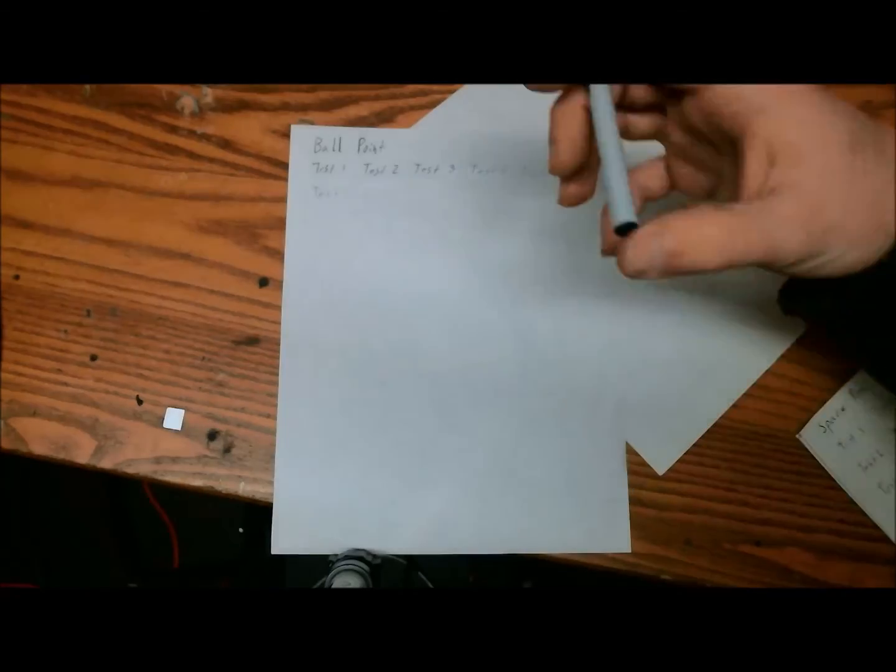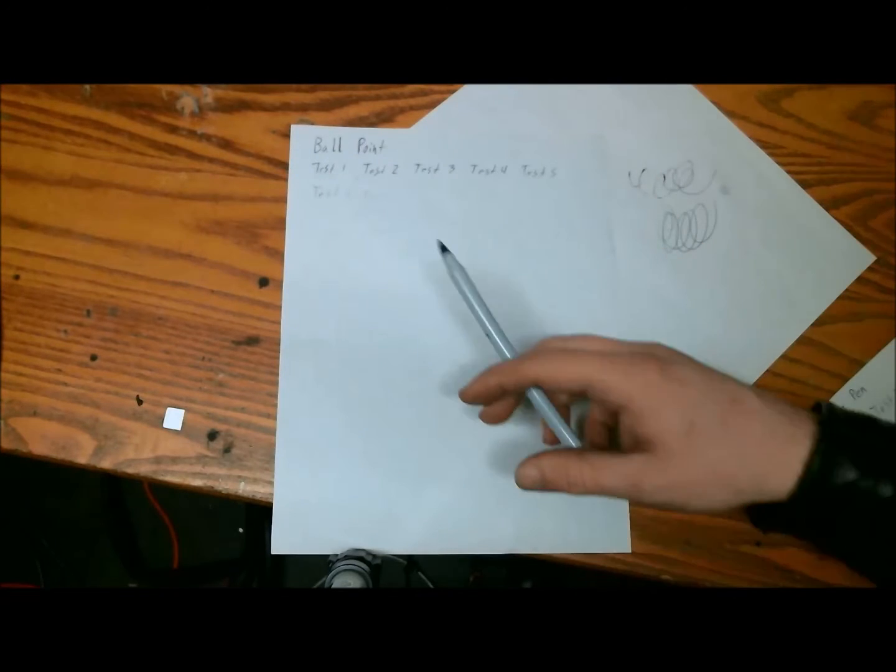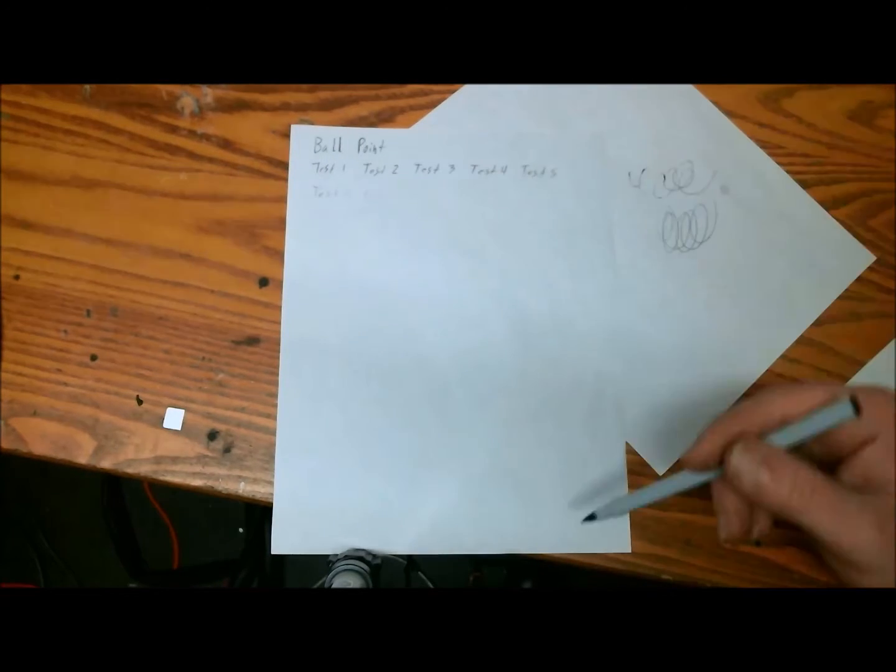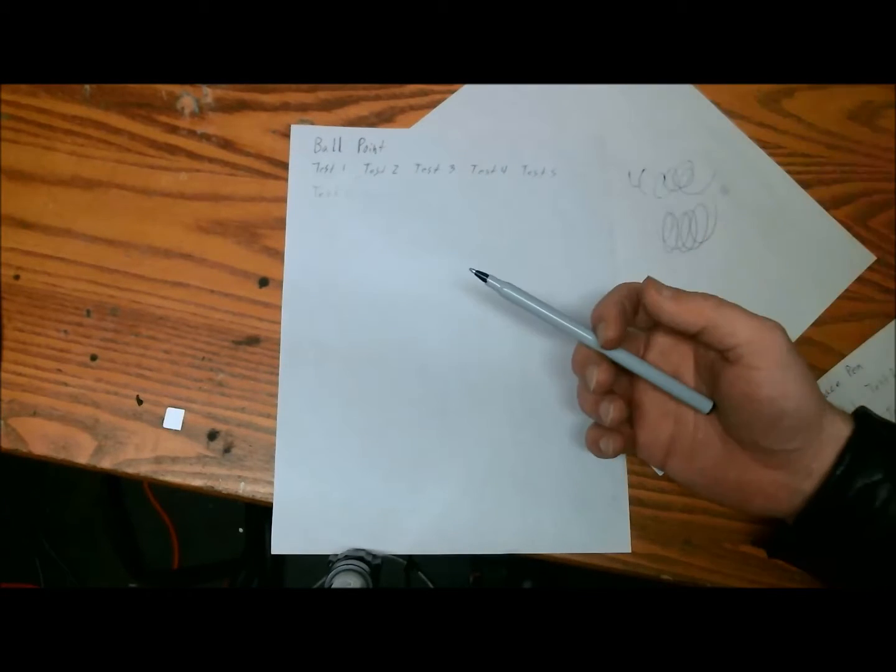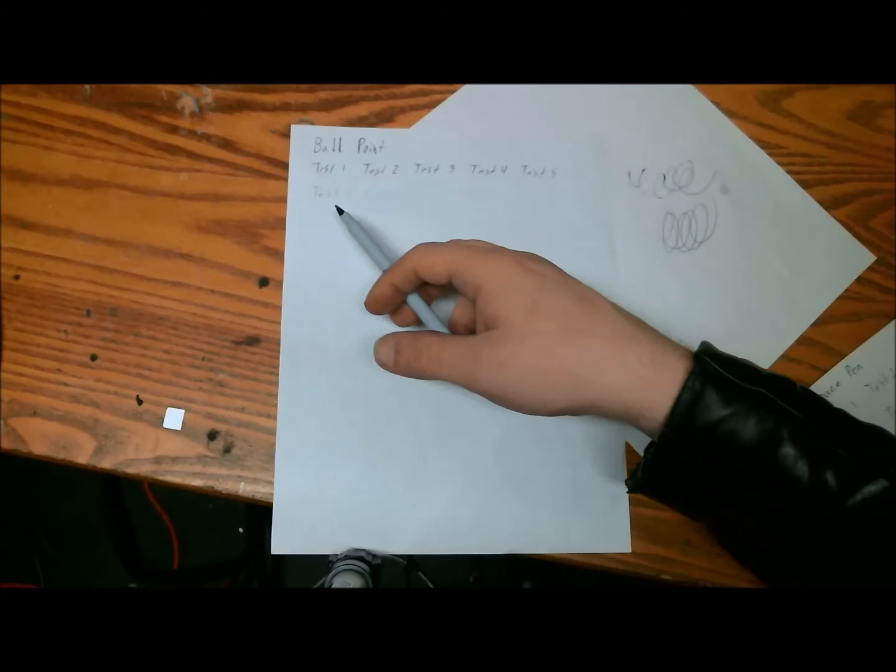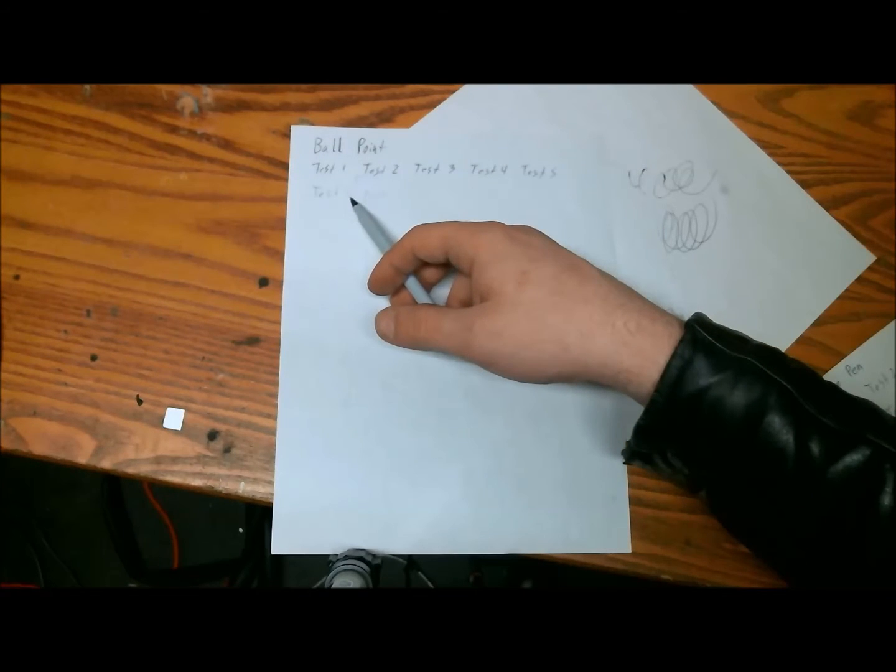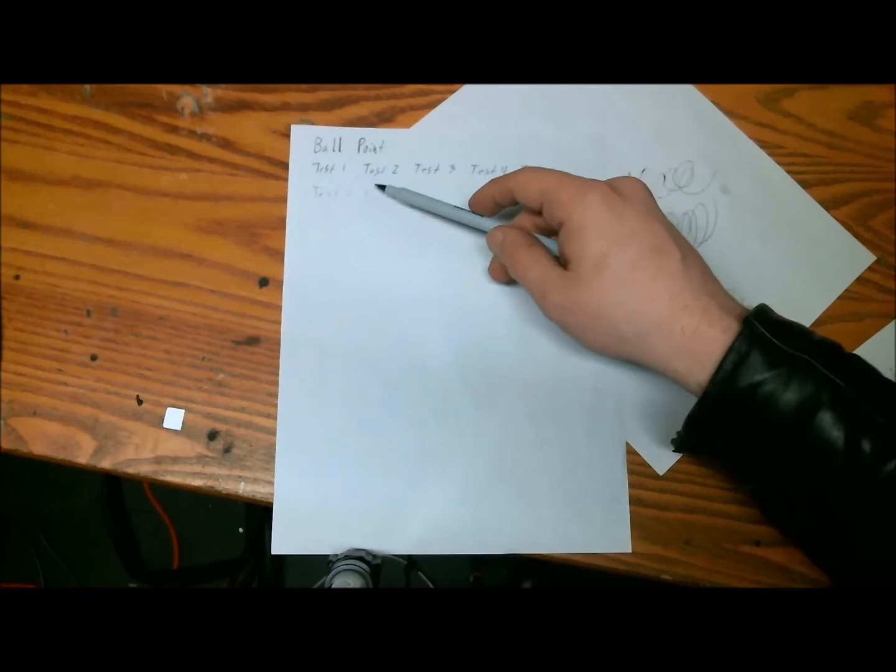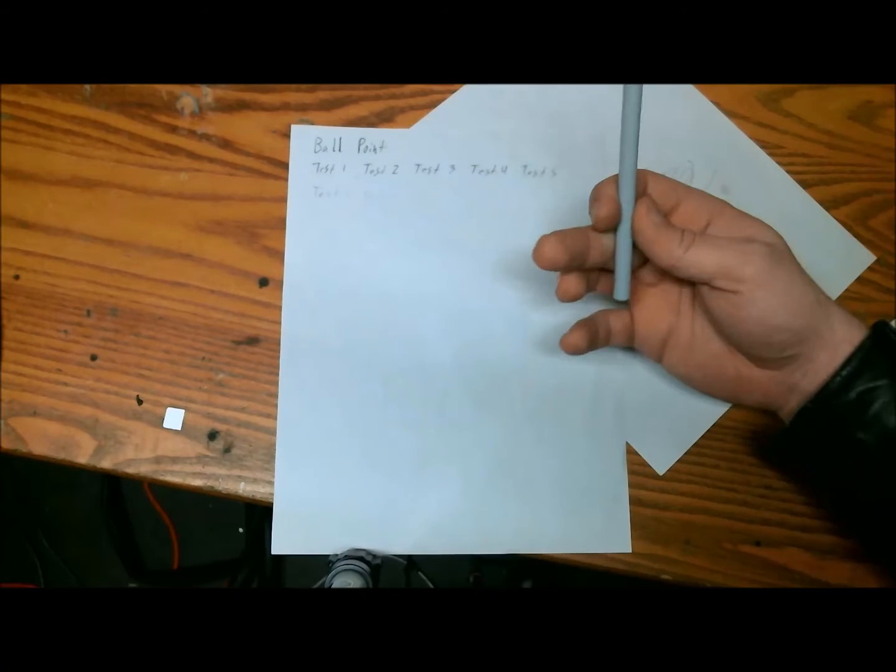All right, so here are the results for the ballpoint pen. All I did was write test 1, test 2, and so on until the pen stopped working. I got up to approximately test 6 before it completely faded out. Right here it says test 7, but it's very hard to see.